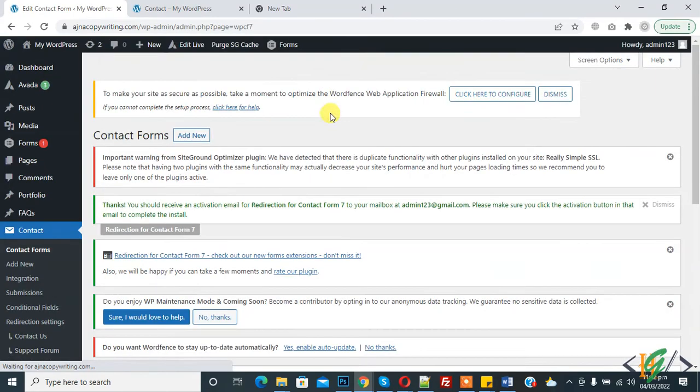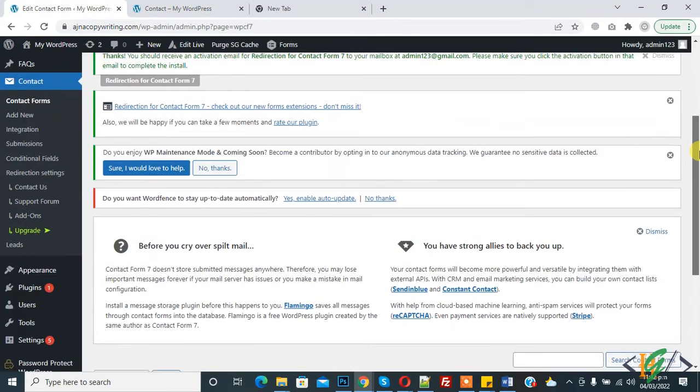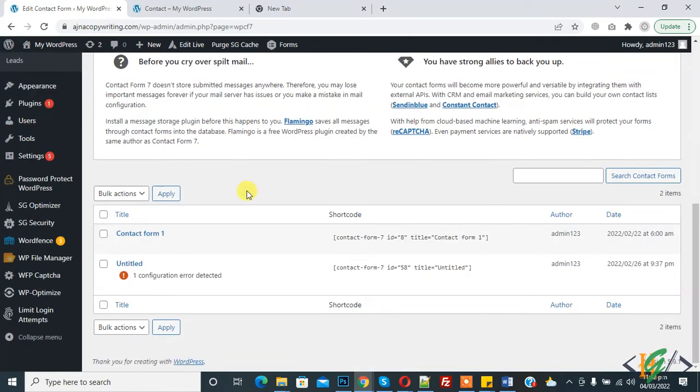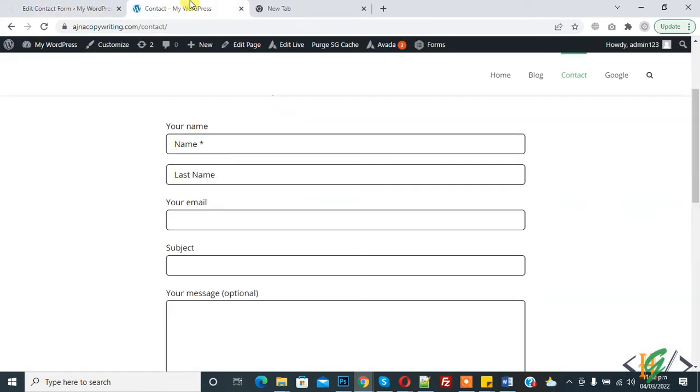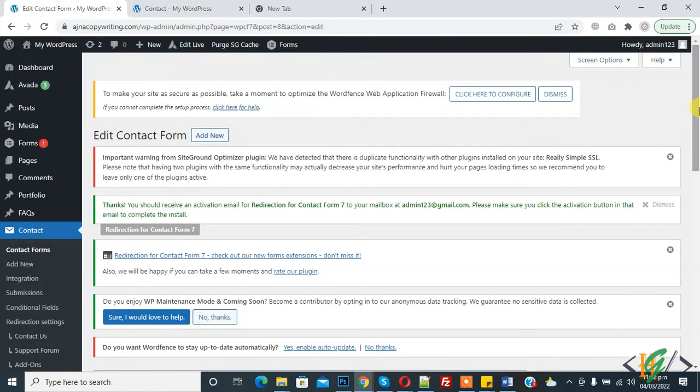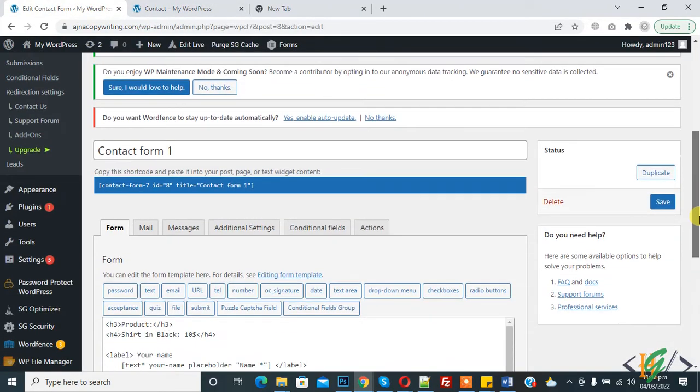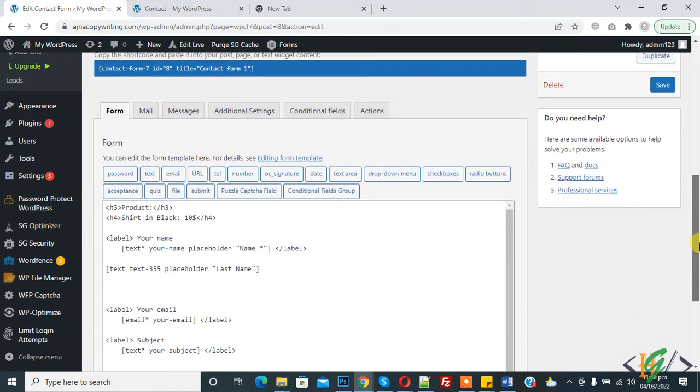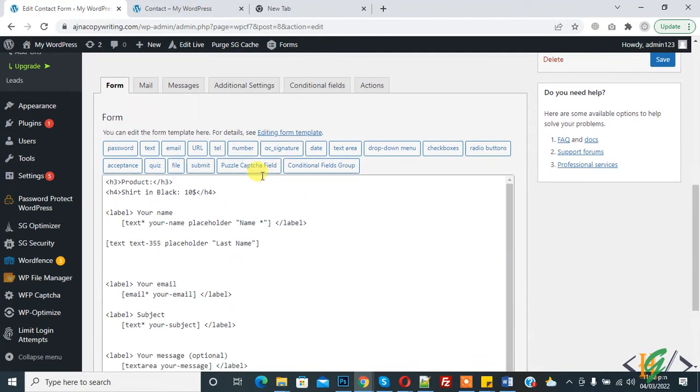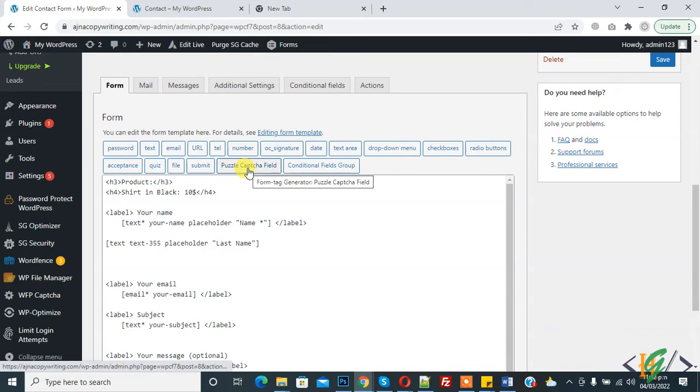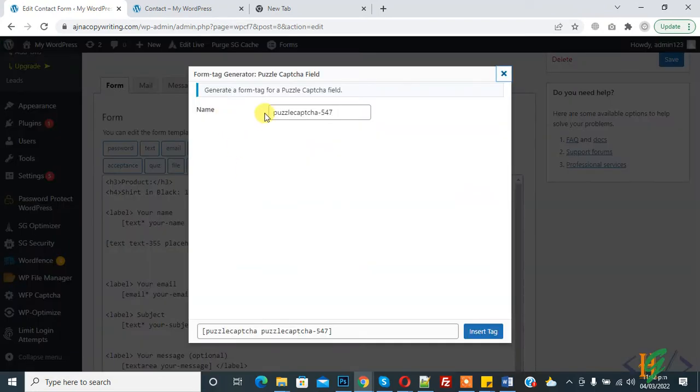This is the form we are using on this page, so we will add puzzle captcha here. The form is open and now you see the puzzle captcha field. Click on it and this is the name - you will write your name according to your requirement.